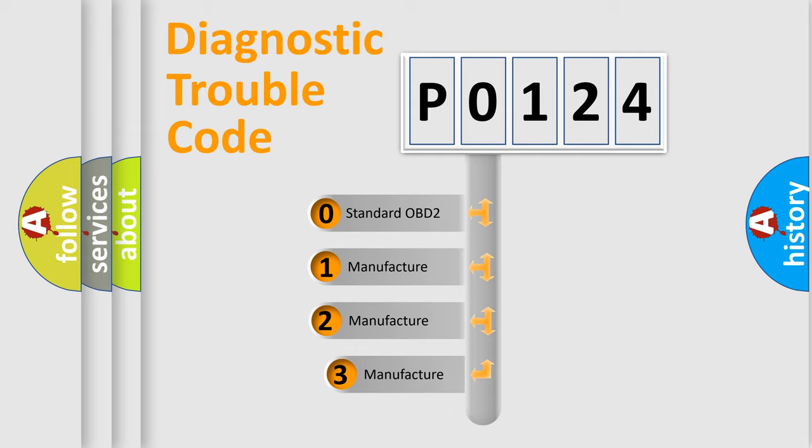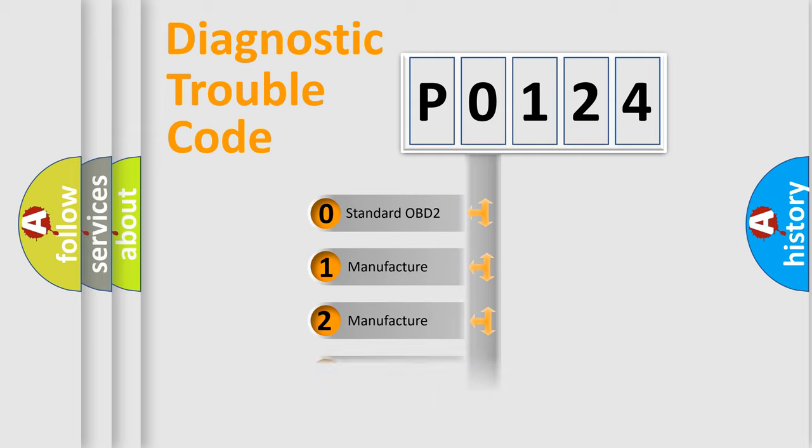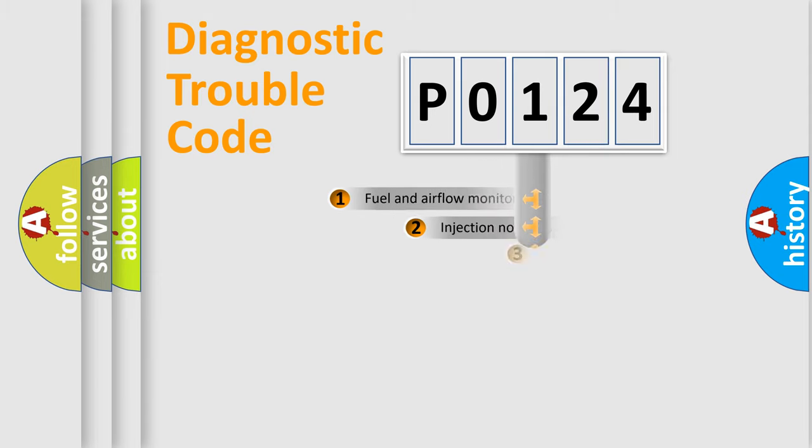If the second character is expressed as zero, it is a standardized error. In the case of numbers 1, 2, or 3, it is a more prestigious expression of the car-specific error.